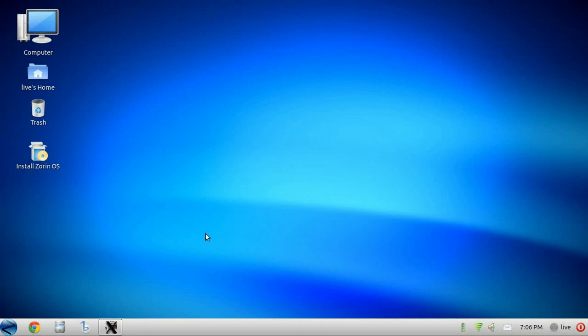Now we're looking at Zorin OS 5 Core Edition. It's an Ubuntu derivative made to help new Linux users feel more at home with a Windows-like desktop.